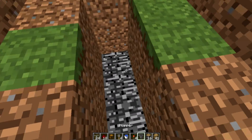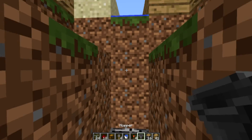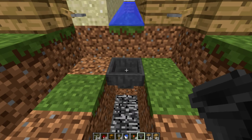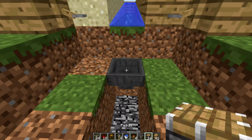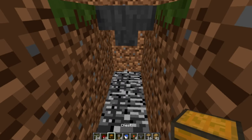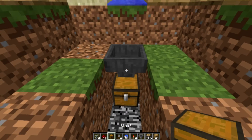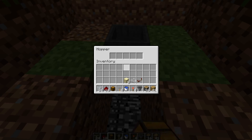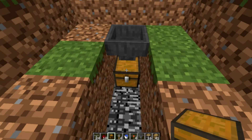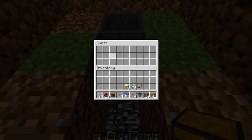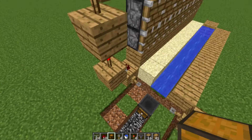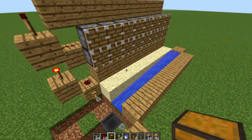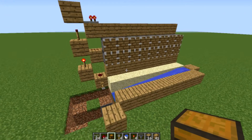We're nearly done. Get a hopper and a chest — put the hopper one block down just here, then the chest below that. This will allow the sugarcane to collect up in the chest so you can easily take it out.